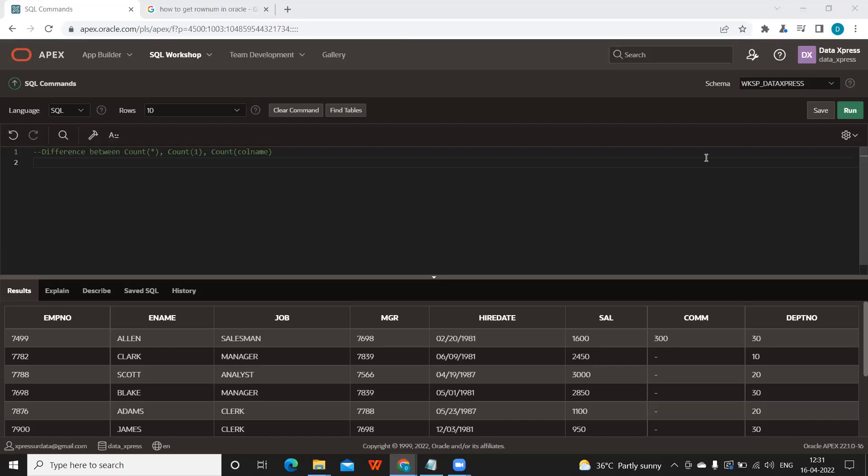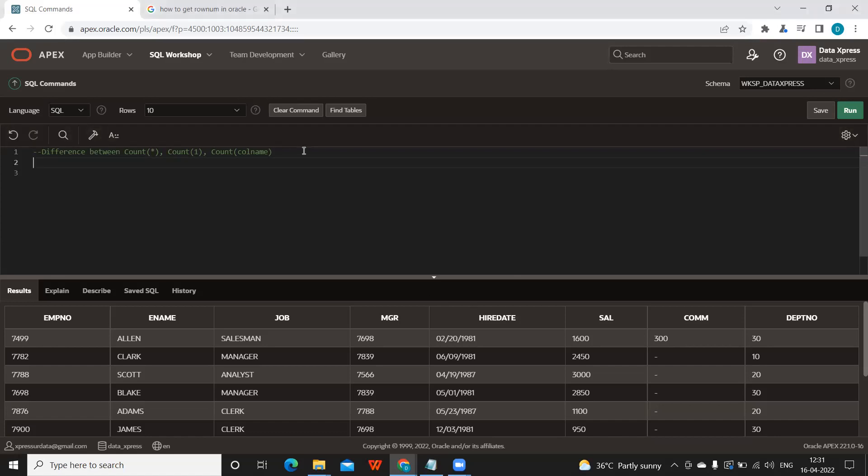Everyone, welcome to another important video on SQL interview questions. In this video, we're going to answer the difference between COUNT(*), COUNT(1), and COUNT of a specific column, and we'll observe the differences. This is being frequently asked, so let us start. To answer this question, I'm going to take our employee table as a standard example.